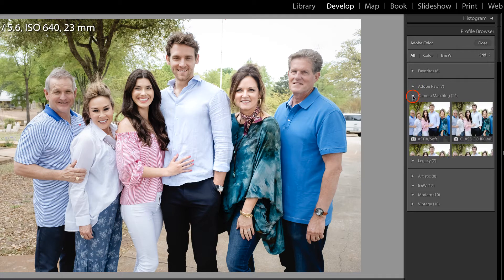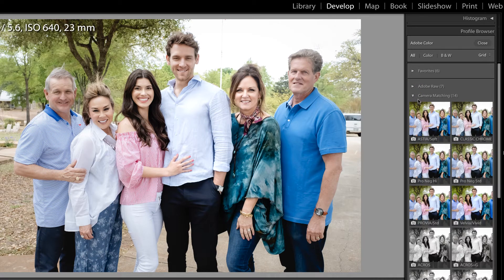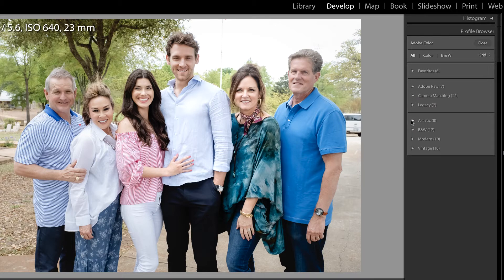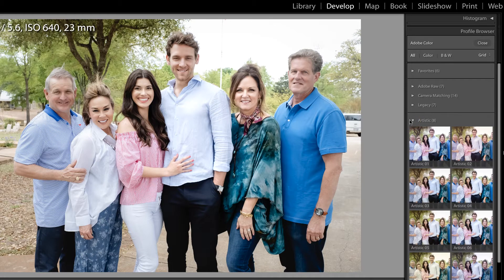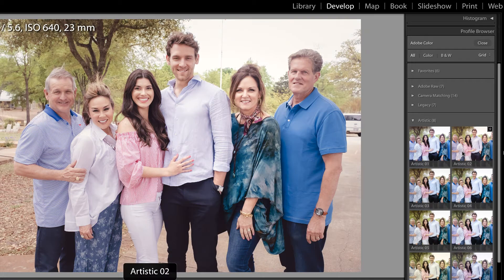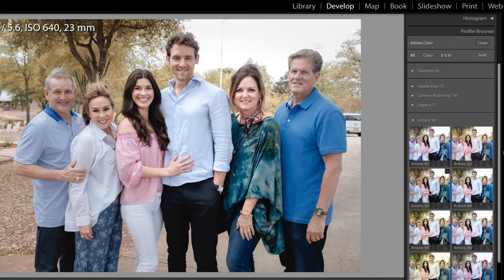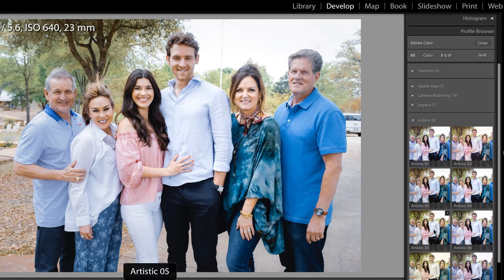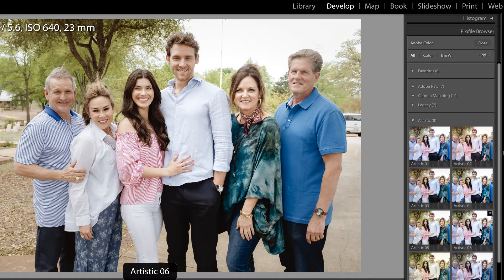Let's take a look at the camera matching — you can see we have different standards for the camera. But I'm actually more interested in these four at the bottom: the artistic, black and white, modern, and vintage. So we have artistic one, artistic two, artistic three, four, five, six.